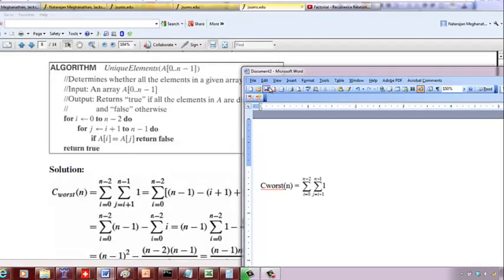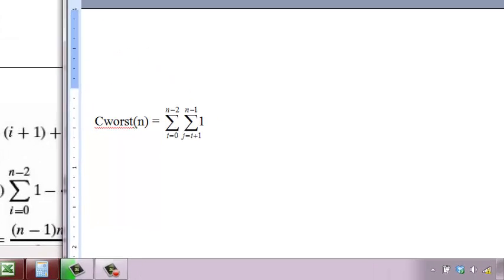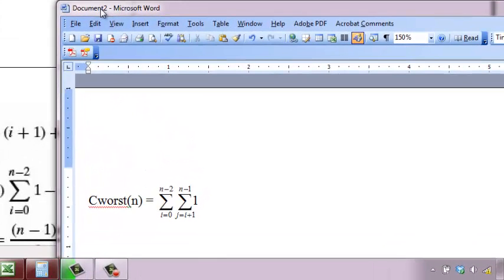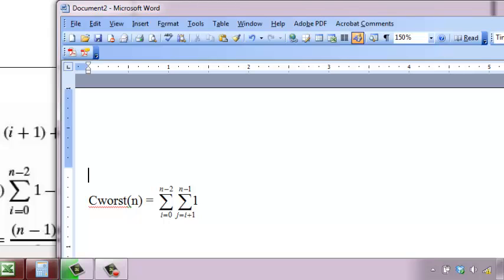Okay, so now we want to solve an analysis algorithm to find whether a given array has unique elements or not. Given an array a[0] to a[n-1] with n elements, we want to find whether it has unique elements, which means no two elements should be the same.